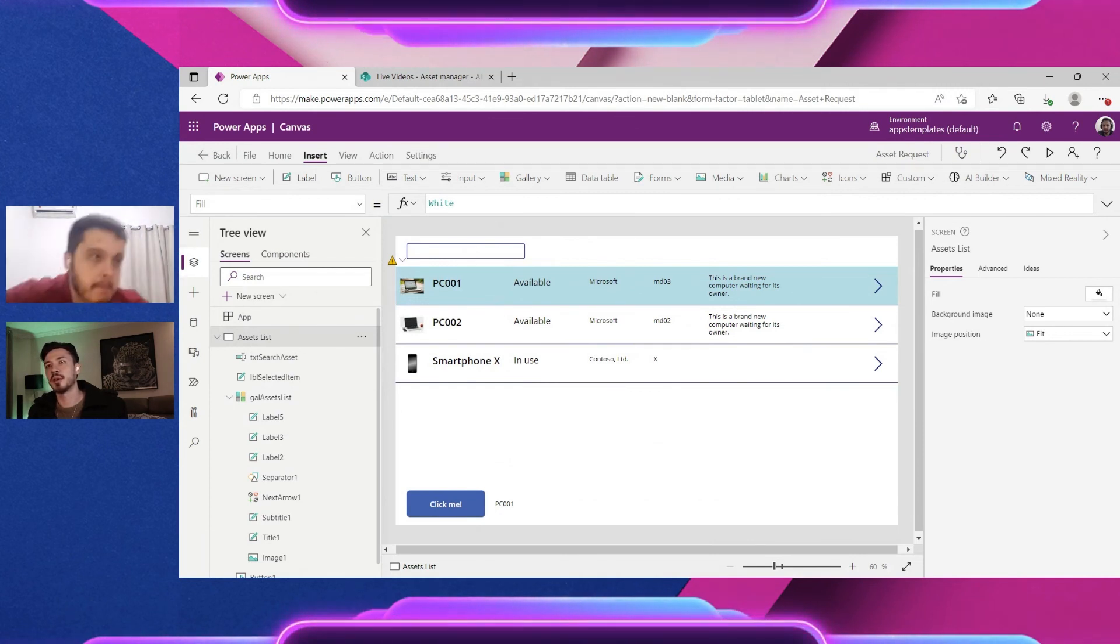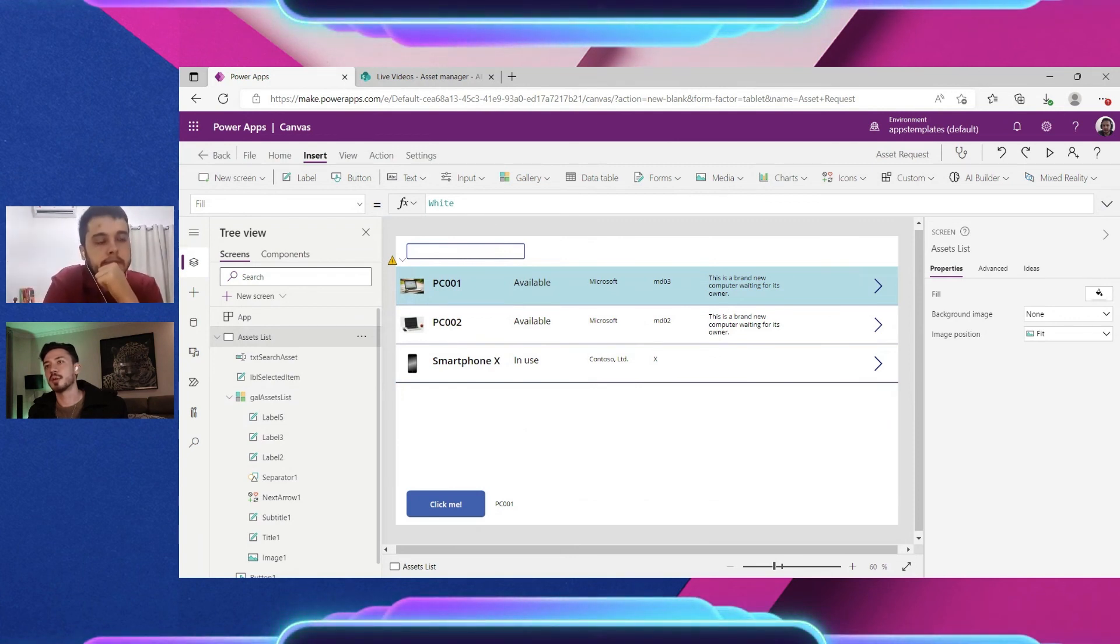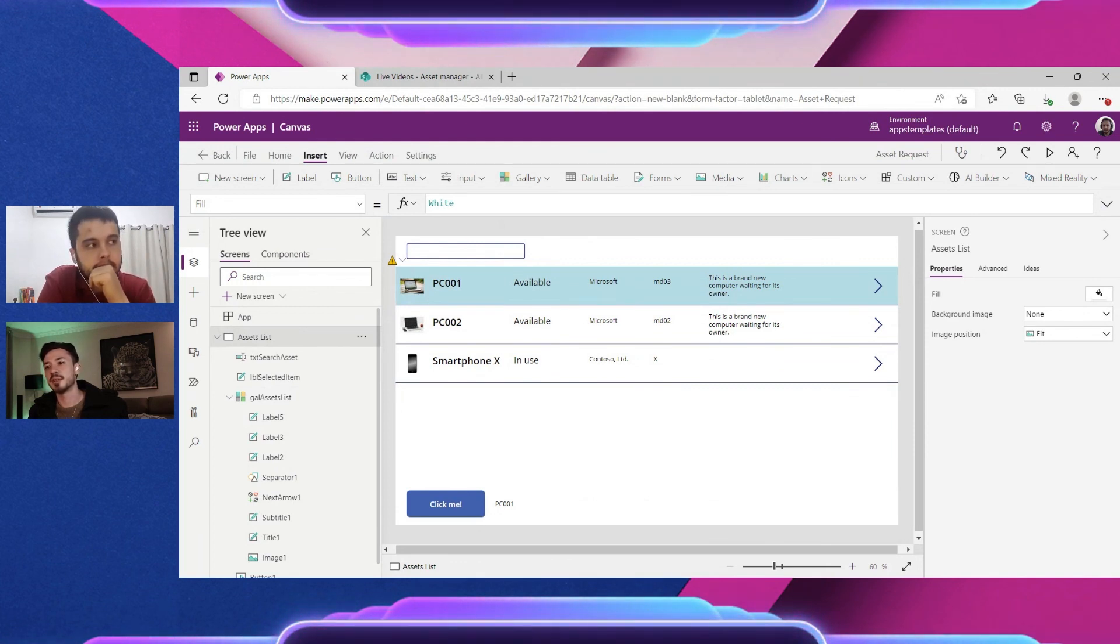Because if you are using a non-delegable form or function, all the query is going to be on the Power Apps side, so you might lose performance.